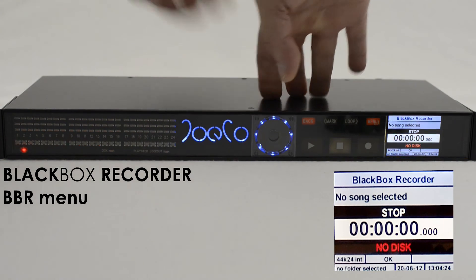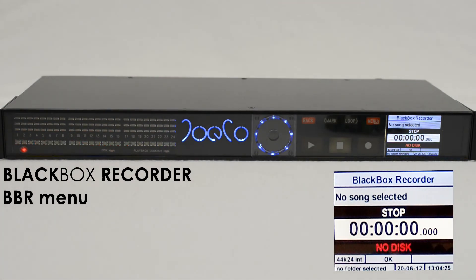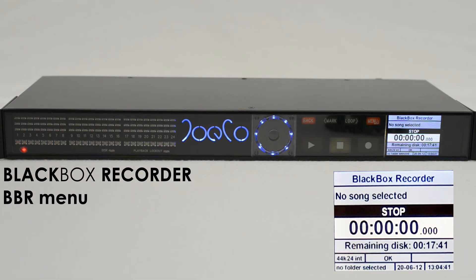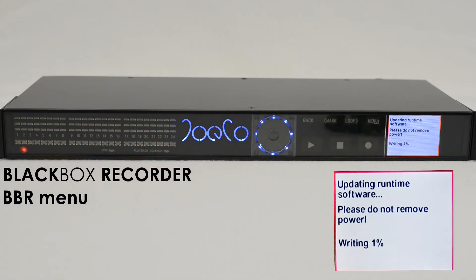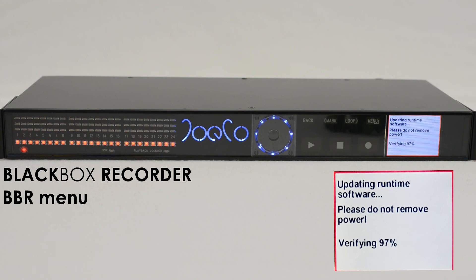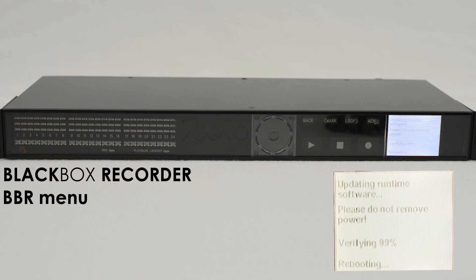Now insert the USB 2 device into the Blackbox USB socket. The unit will recognize the update file and automatically update and verify the software before rebooting itself.